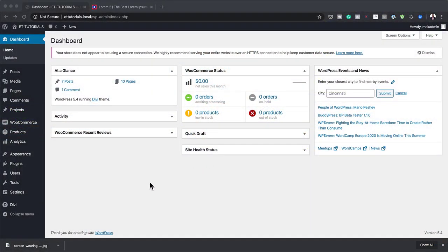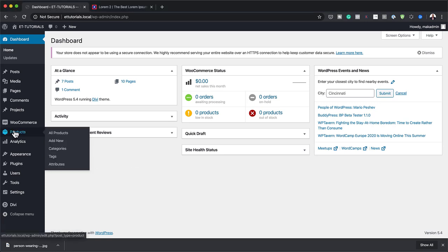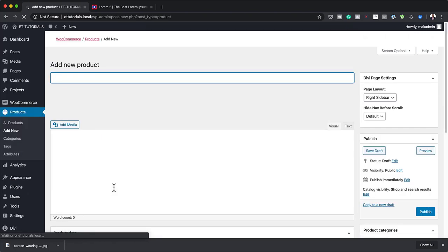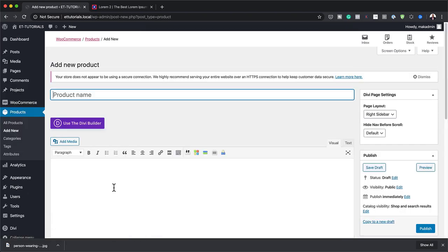The first thing I need to do in this tutorial is to add a product. I'm going to come over here and click on Add New. I'm using WooCommerce, which is free, so you can go and download that plugin and install it. My product here is going to be a hoodie with zipper, but of course it can be anything — it doesn't really matter what it is.